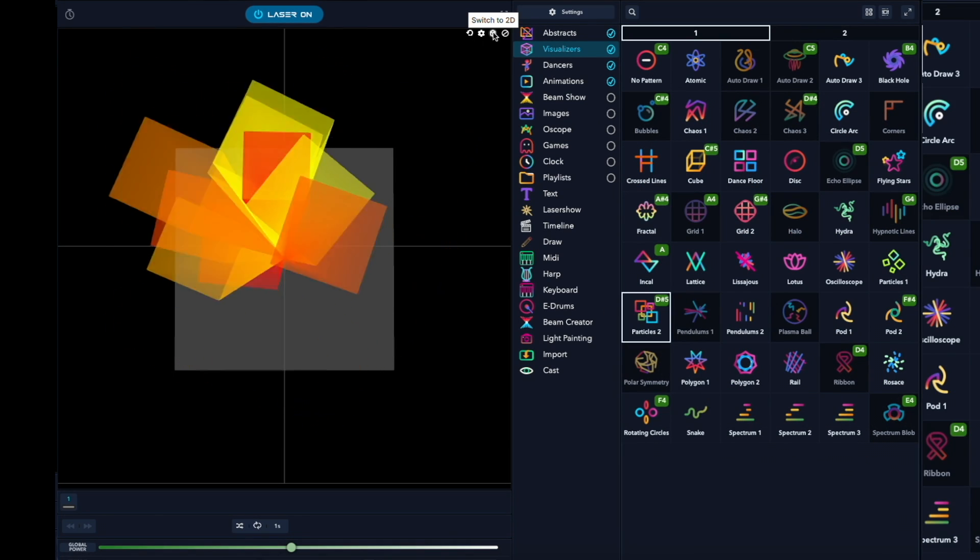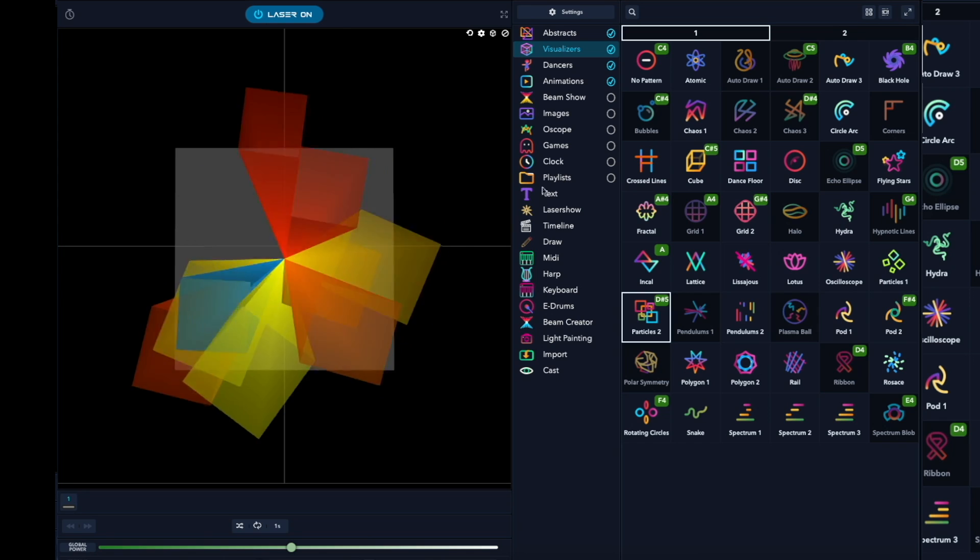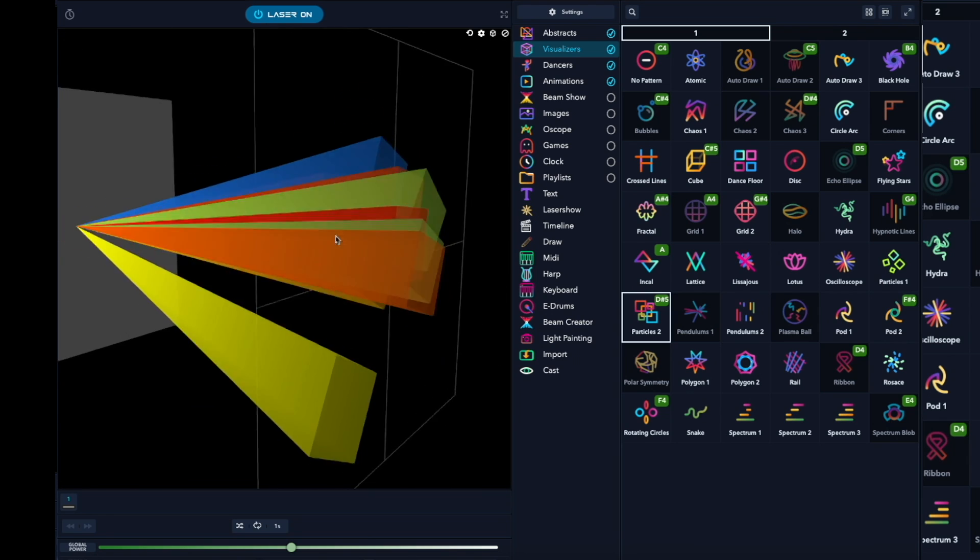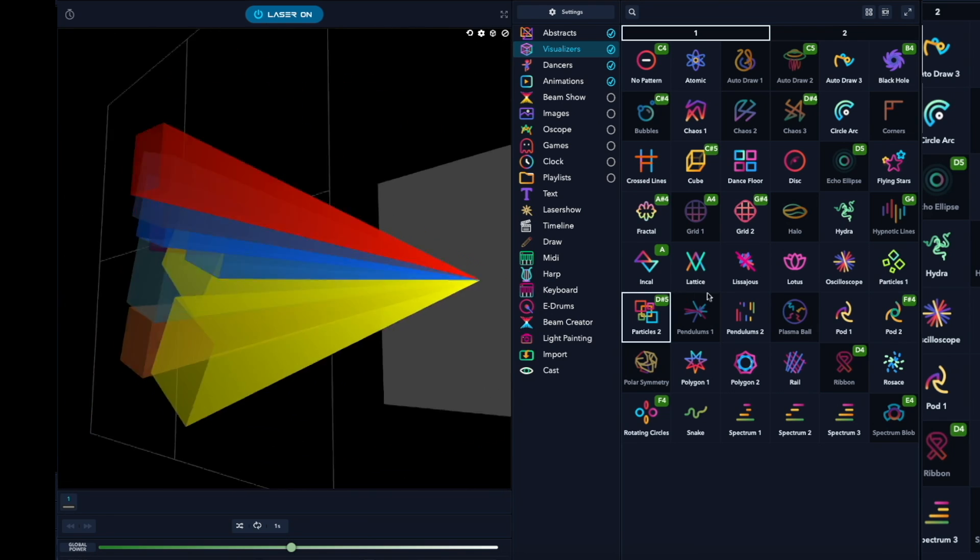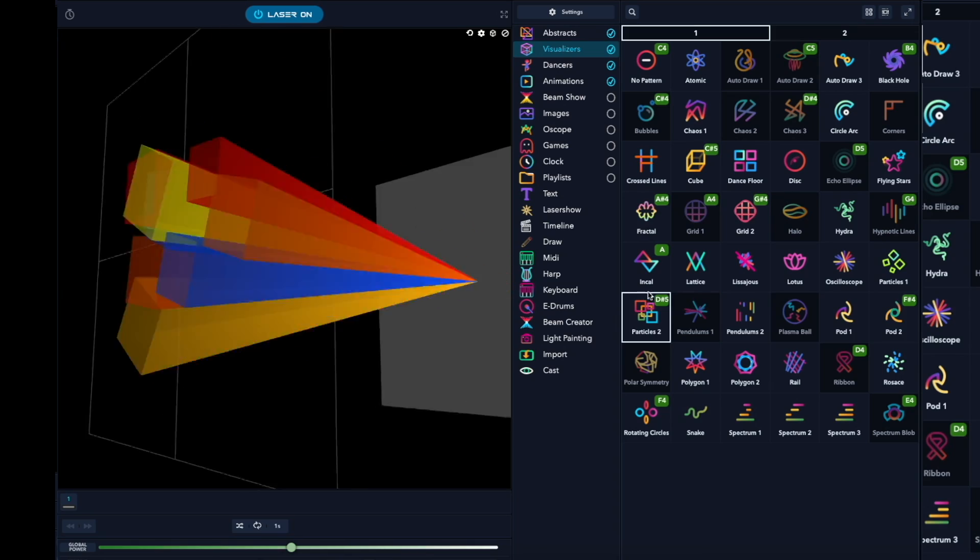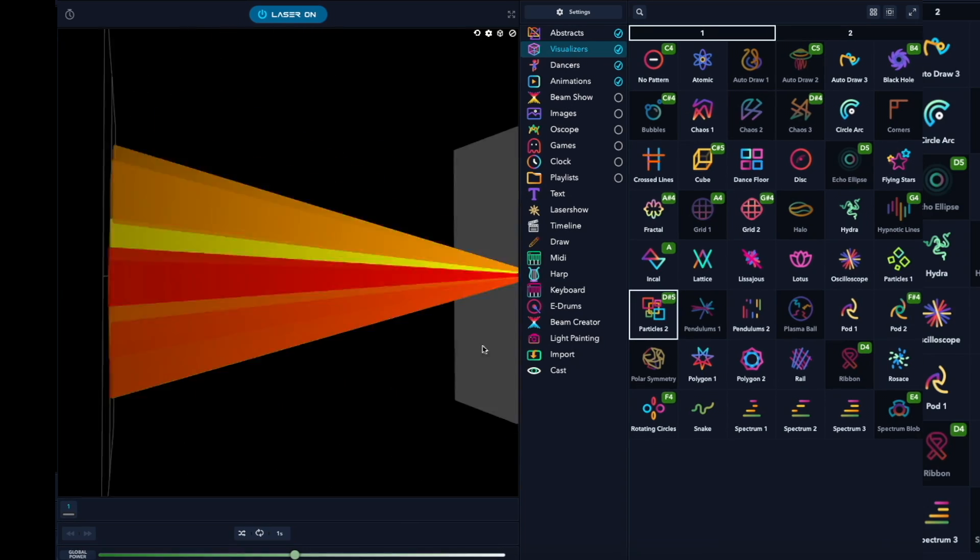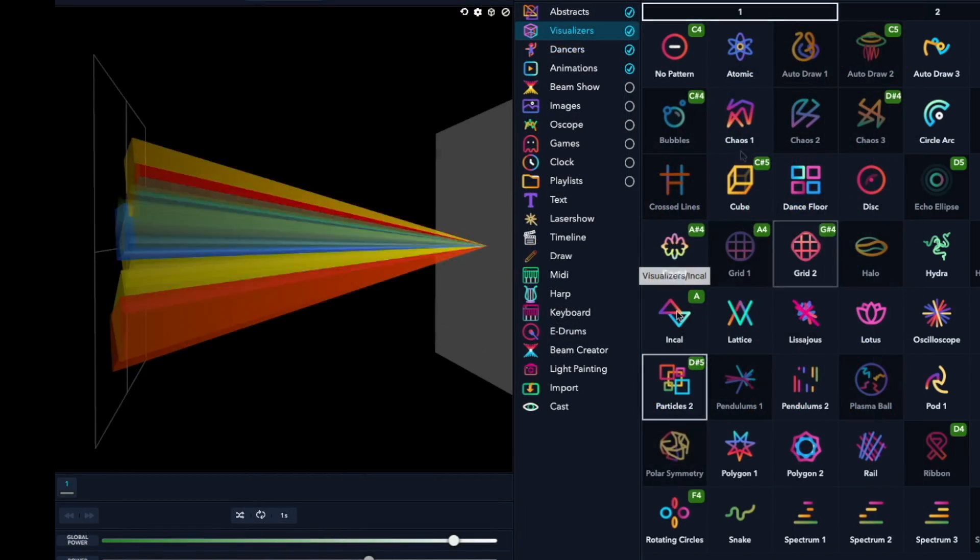But the best part is, by dragging the cursor in this window, you can rotate the camera view to any angle and get a good simulation of your laser's beam when it's viewed from the side.